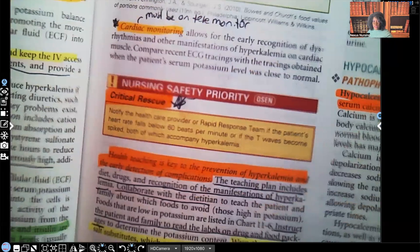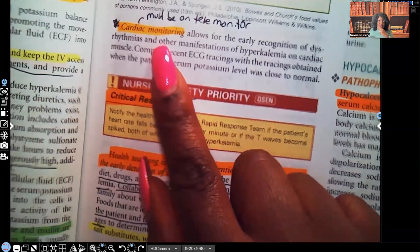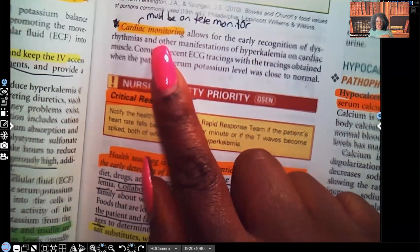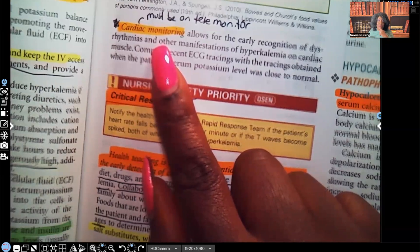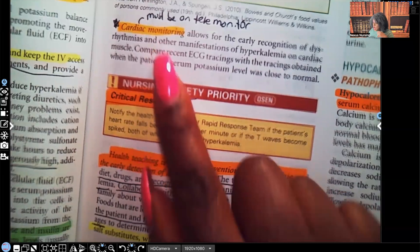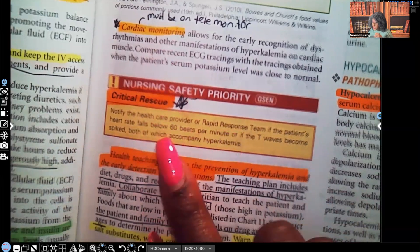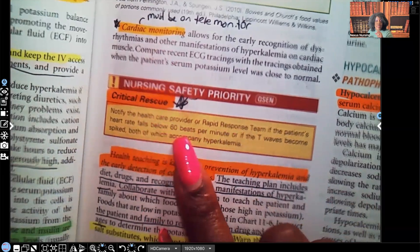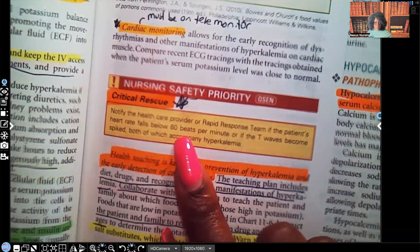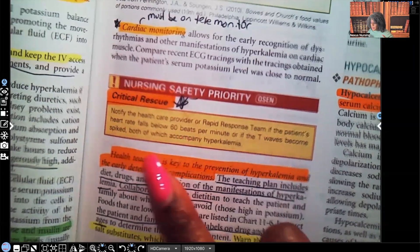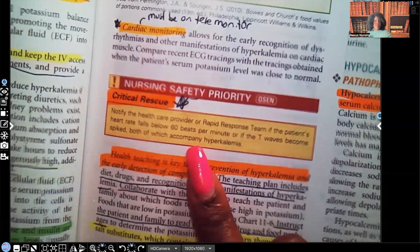This patient with hyperkalemia absolutely needs to be on a cardiac telemonitor. As a critical rescue measure, notify the healthcare provider or rapid response team if the patient's heart rate falls below 60 beats per minute — bradycardia is one of the key complications of hyperkalemia. Also call if the T waves become spiked, both of which accompany hyperkalemia.